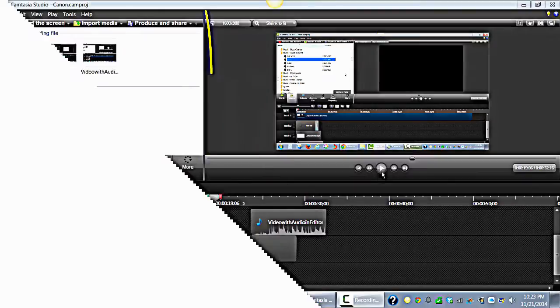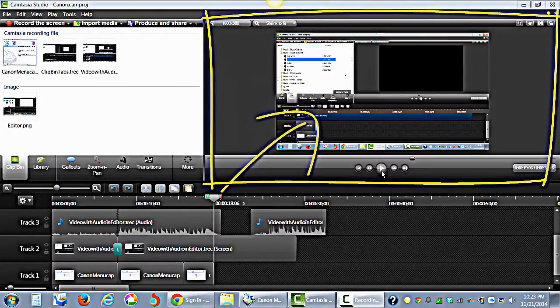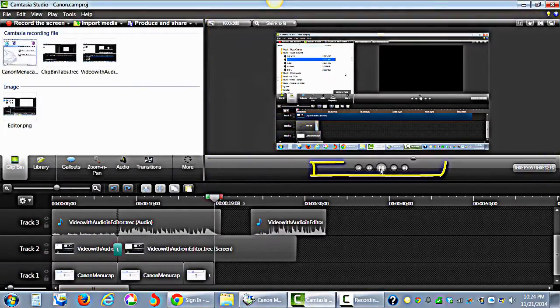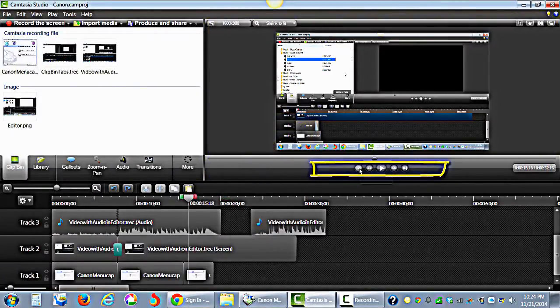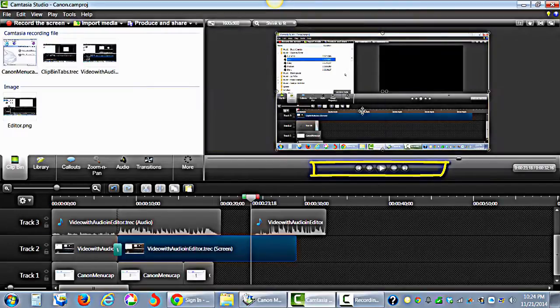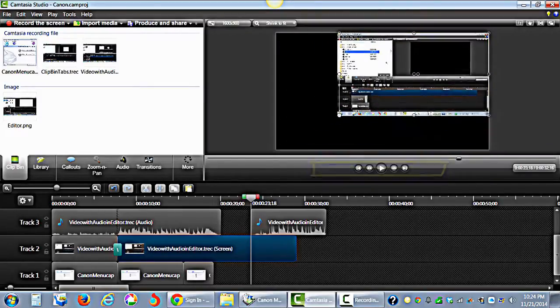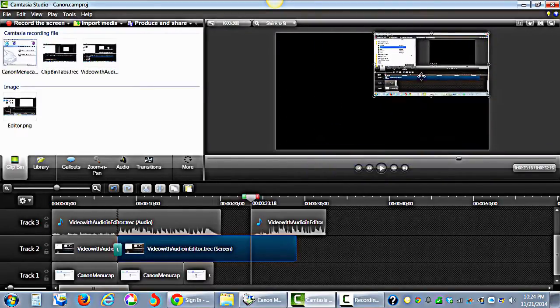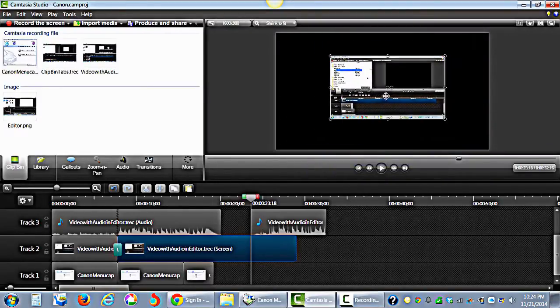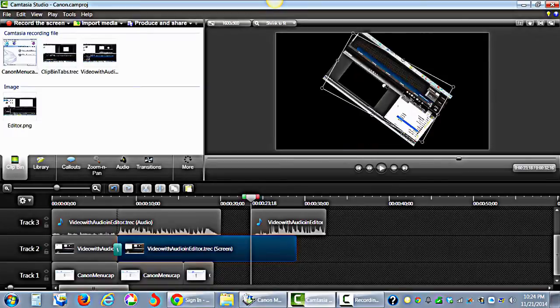The canvas is where the video plays. Use the playback controls to move throughout the video. You can use the cursor to make changes to the media, such as moving, rotating and even resizing.